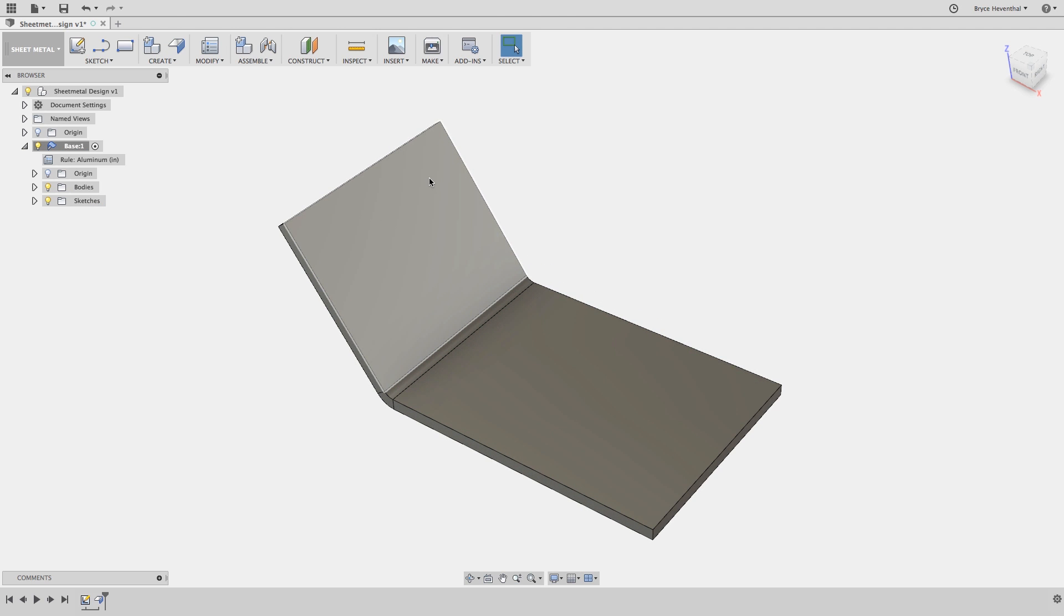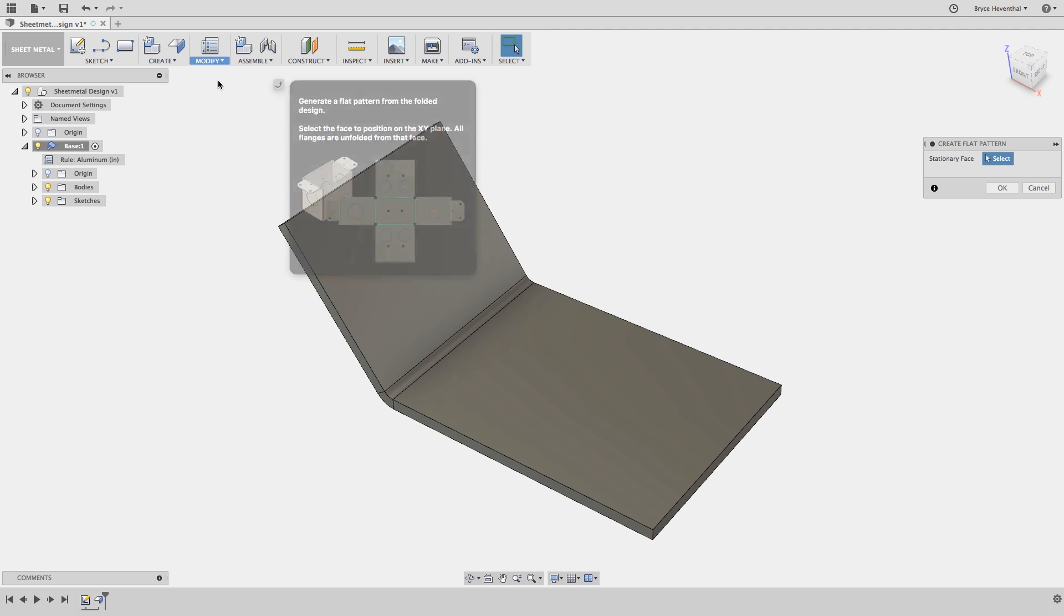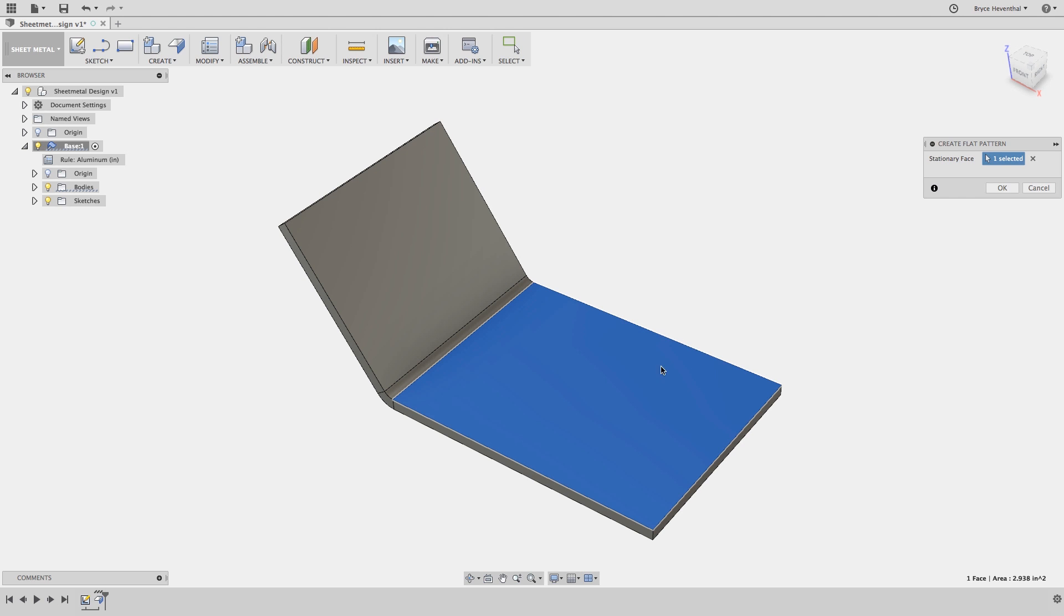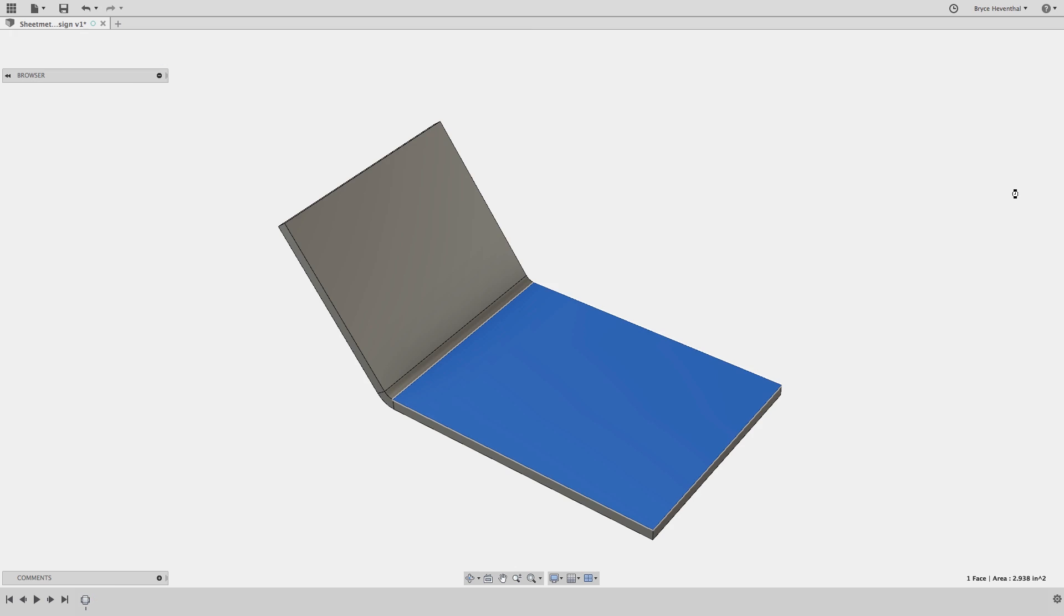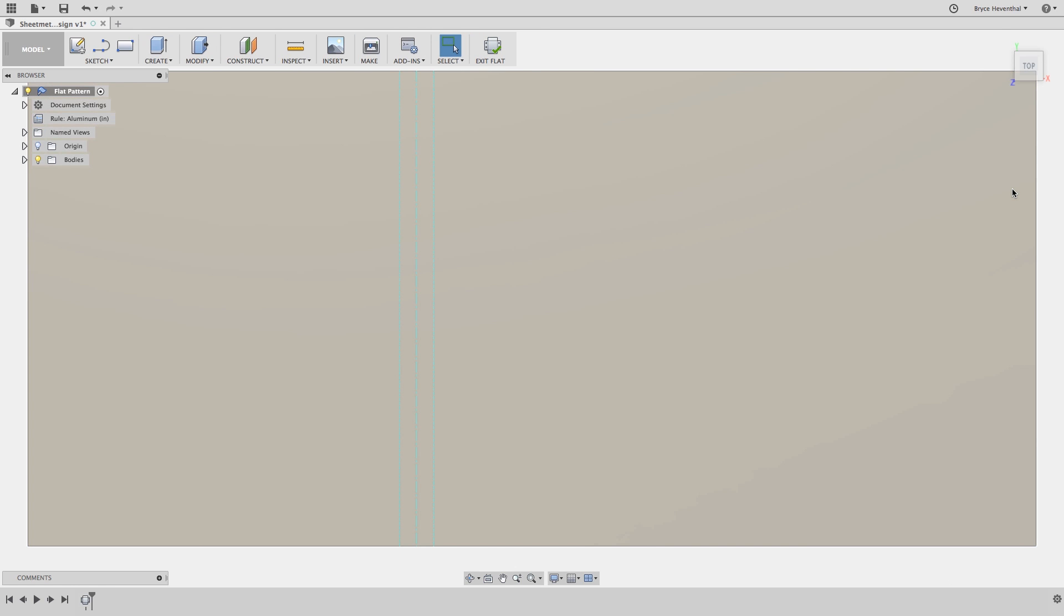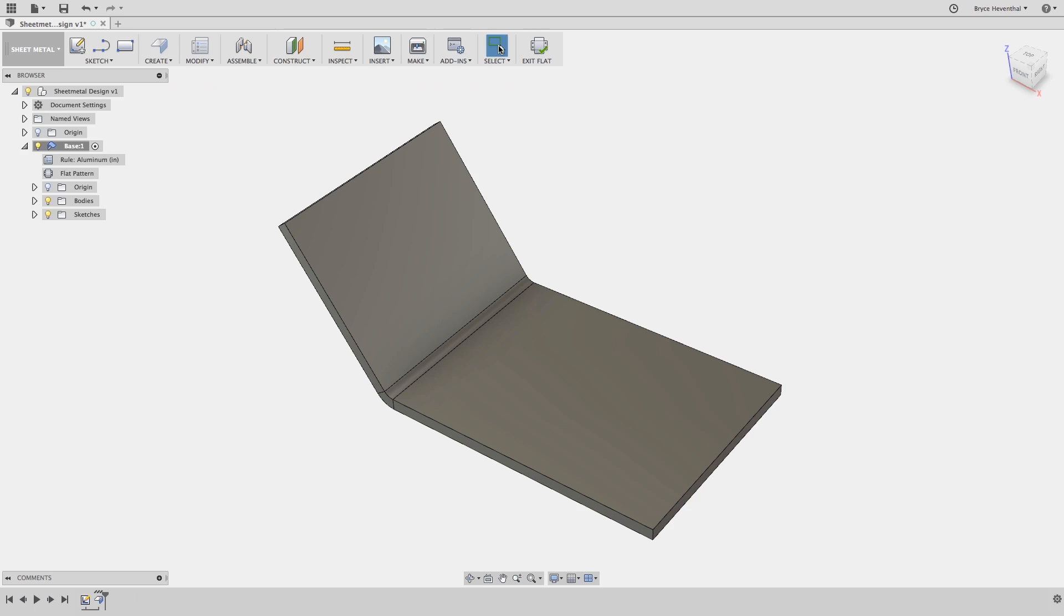Now before we start designing more, let's create a flat pattern. This will require us to select the stationary face. The flat pattern will be created, which will have the correct lengths of the component using the specified k-factor, which was specified in the sheet metal rule.